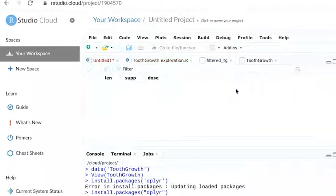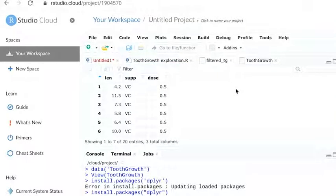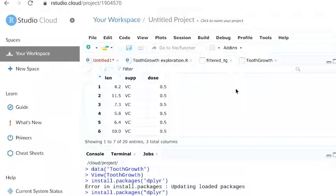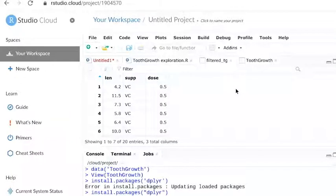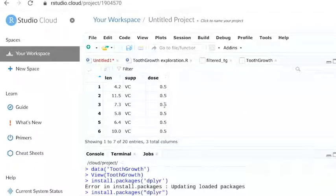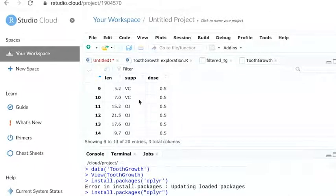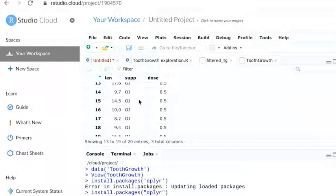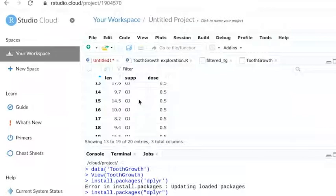This filters the data so that we only see rows where the dose of vitamin C is exactly 0.5. This includes both types of vitamin C used in the study: orange juice or OJ in our dataset and ascorbic acid or VC.